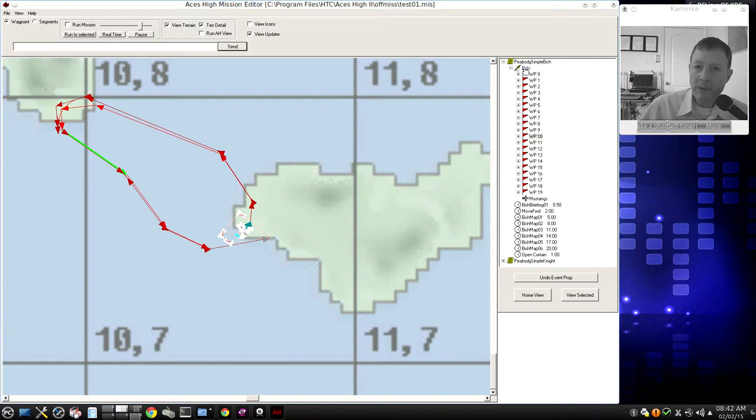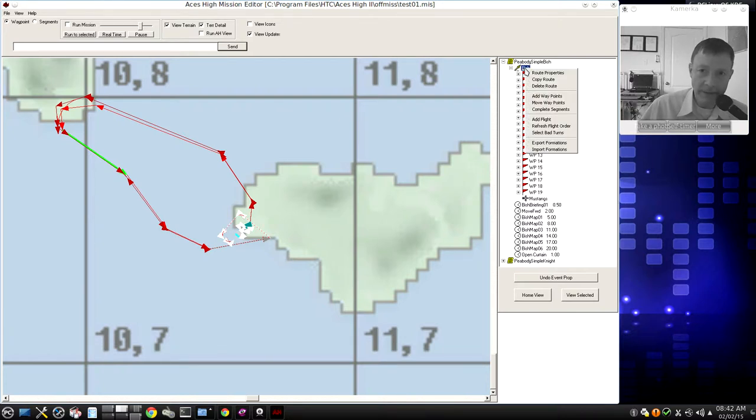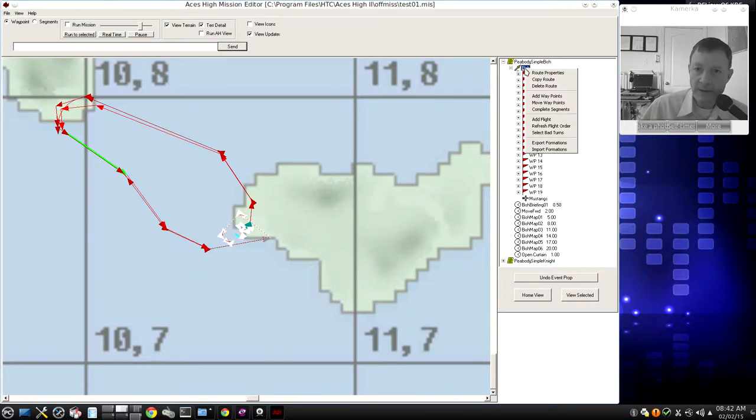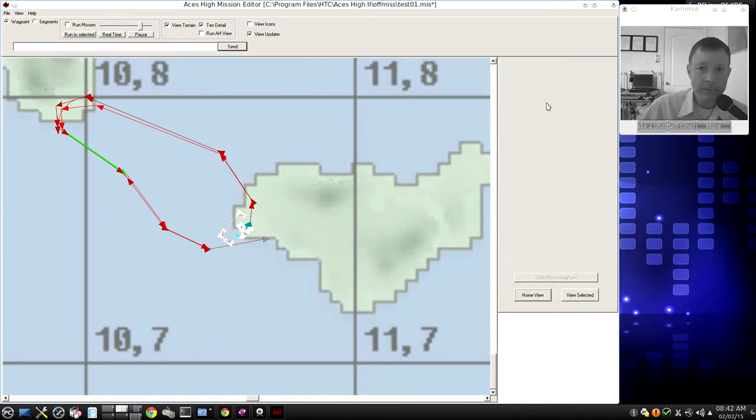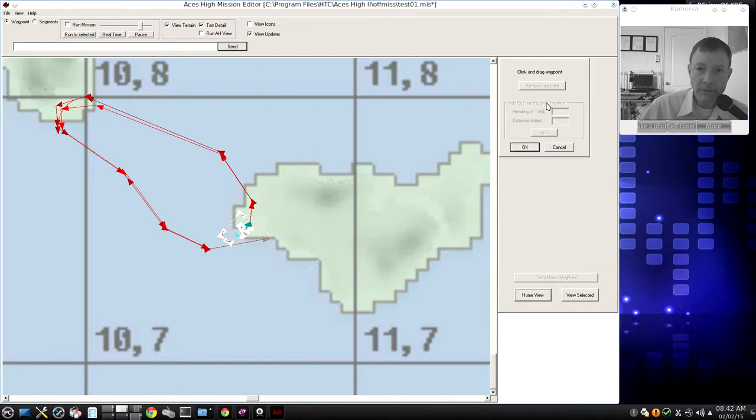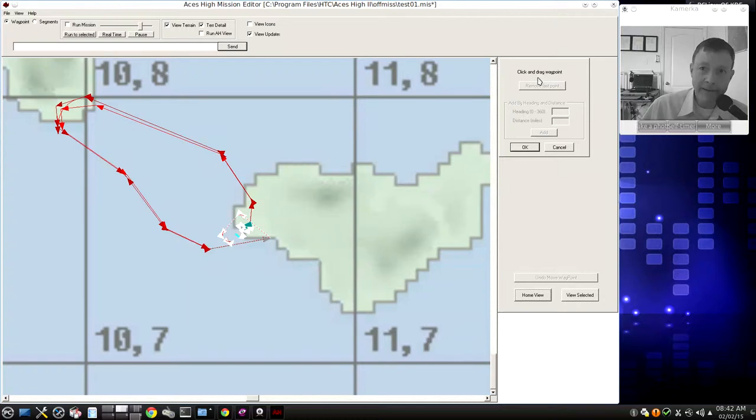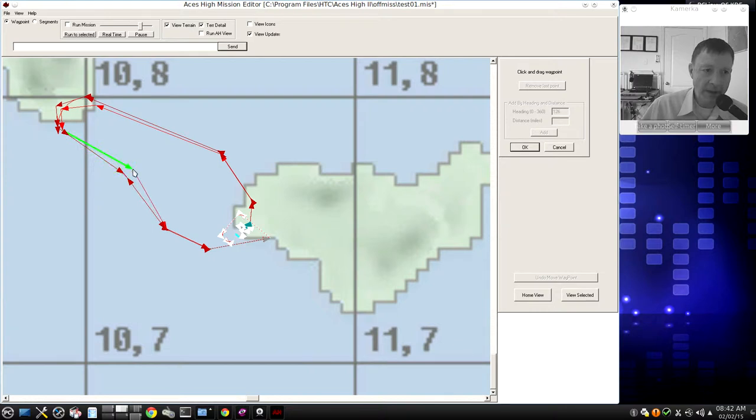I'm going to right-click on the route name, and one of the options here says move waypoints. If I left-click on move waypoints, it took a while for that to register, but it says now click and drag waypoint. So now I'm going to just click in the area where these two come together, I want to move it, and let's just drag it off this way.